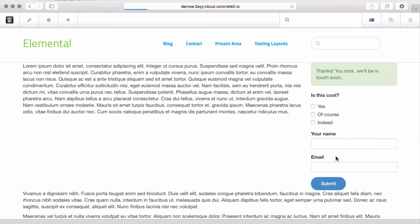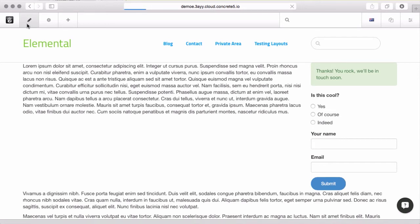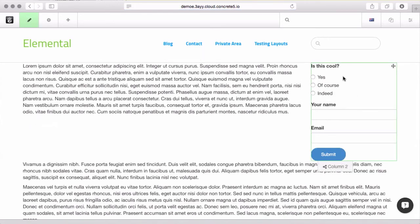When I submit it, you can see there's the custom thank you message that we made. Now, I'll go through the rest of the options in this form block just so you know how everything works.